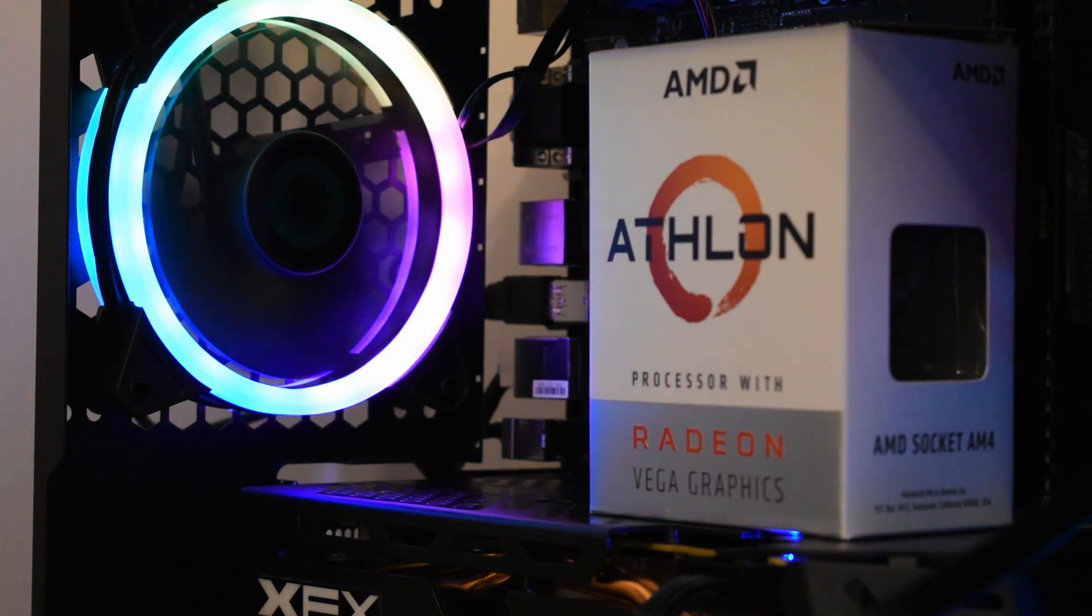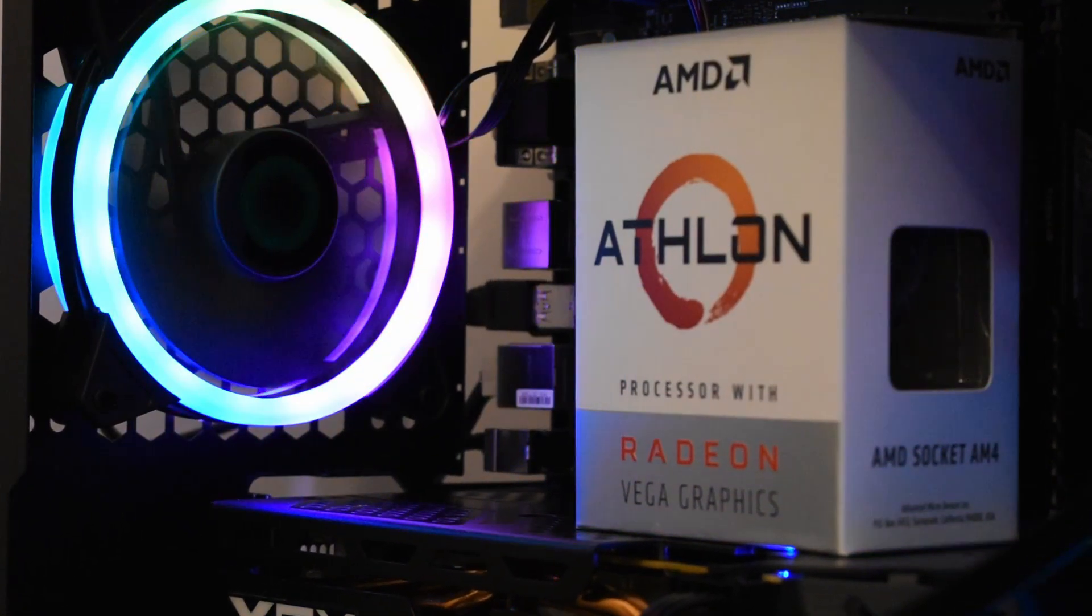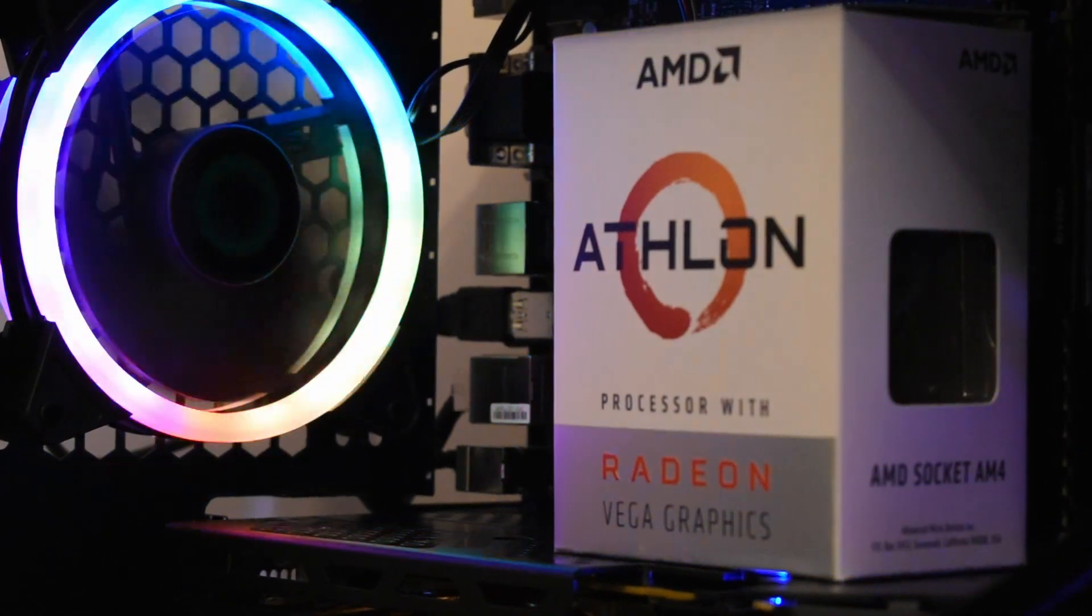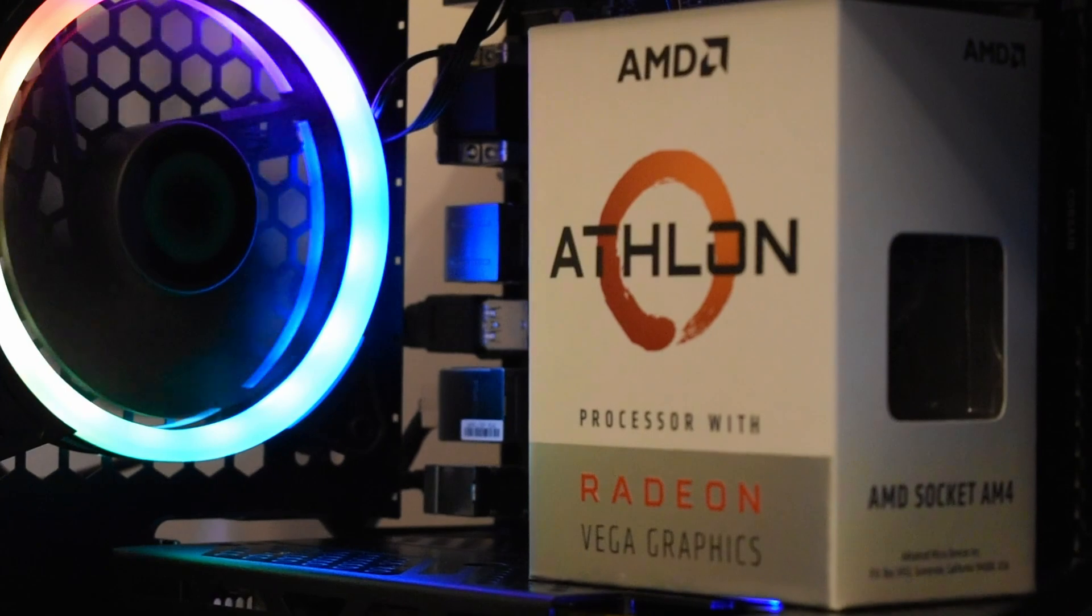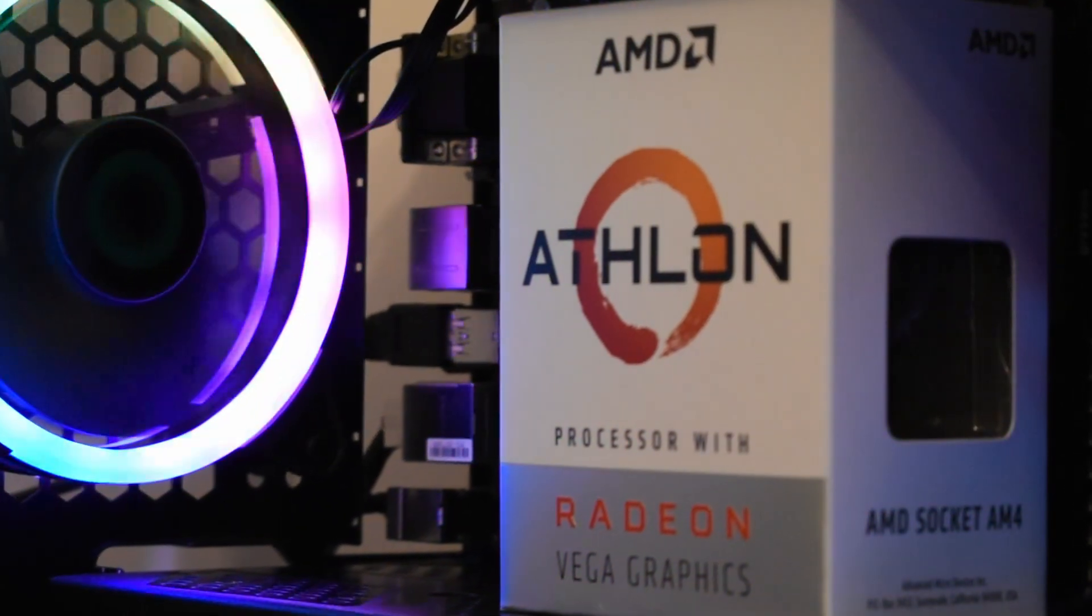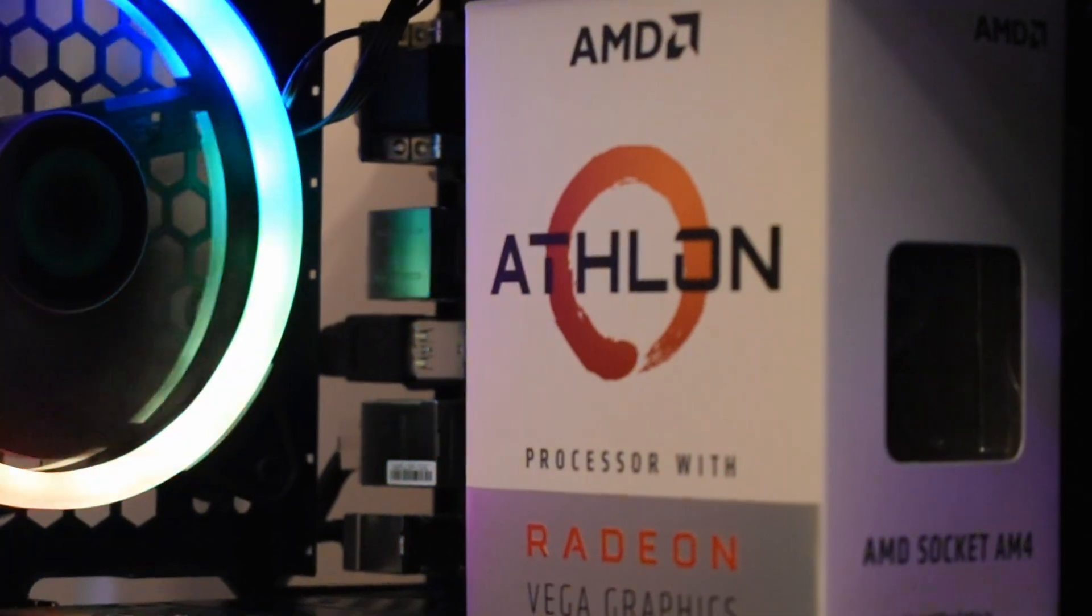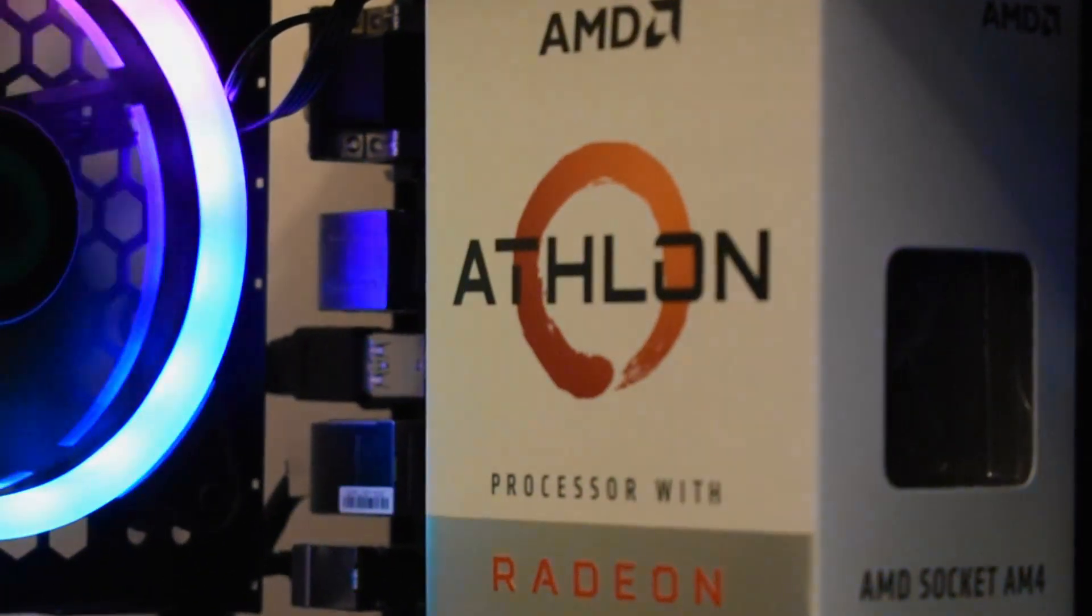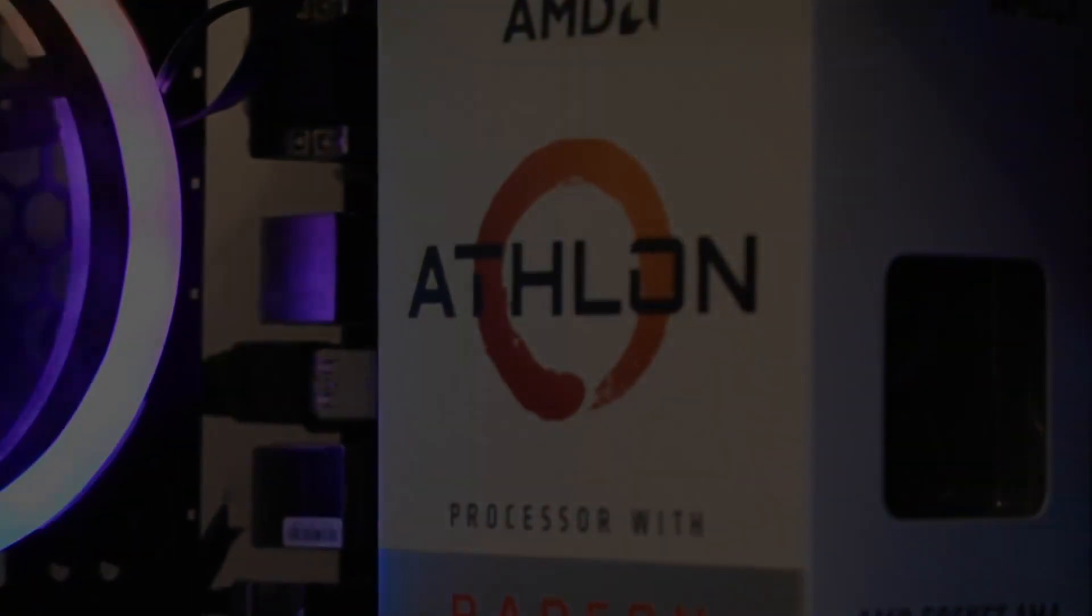The main thing to take away from this video though, is that after a year or so of 3 figure overpriced Pentiums, there's an option at the lowest end of the market, which is cheap, capable and most importantly to me, does justice to that Athlon name that I fell for back in 2003. And that folks, can only be a good thing.